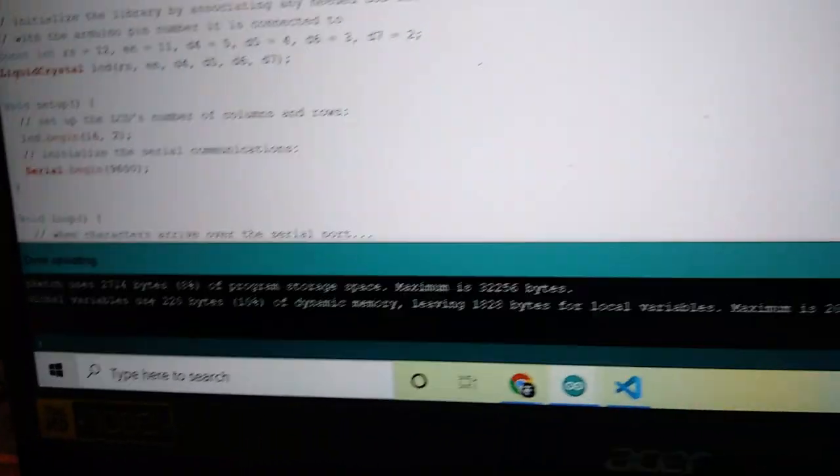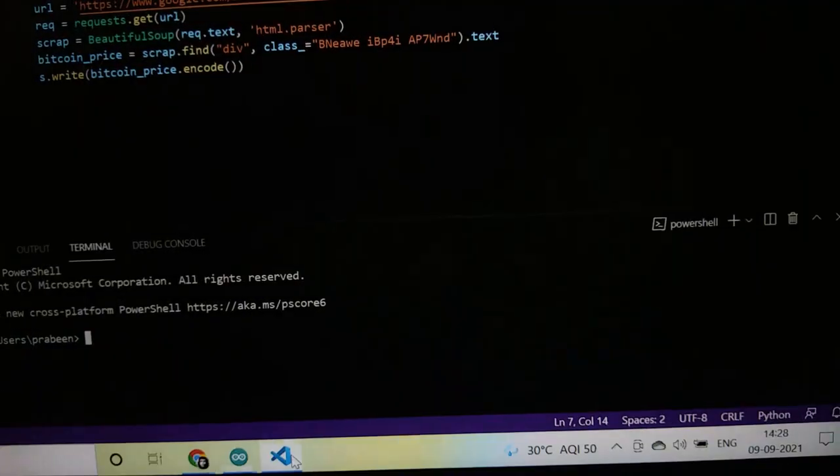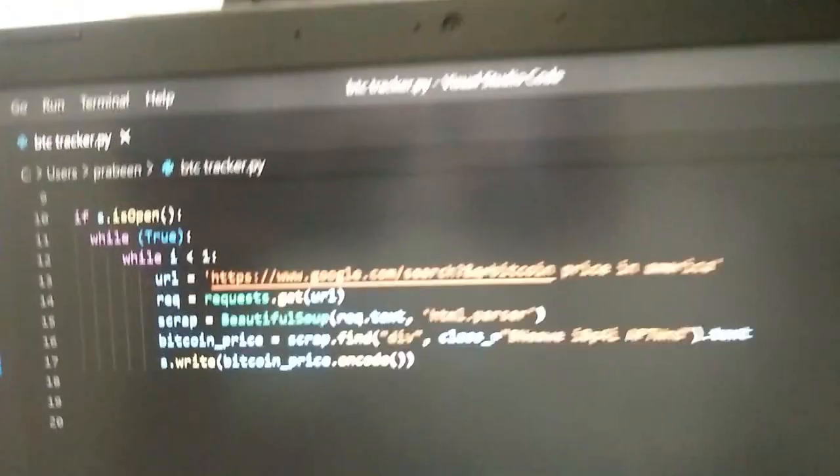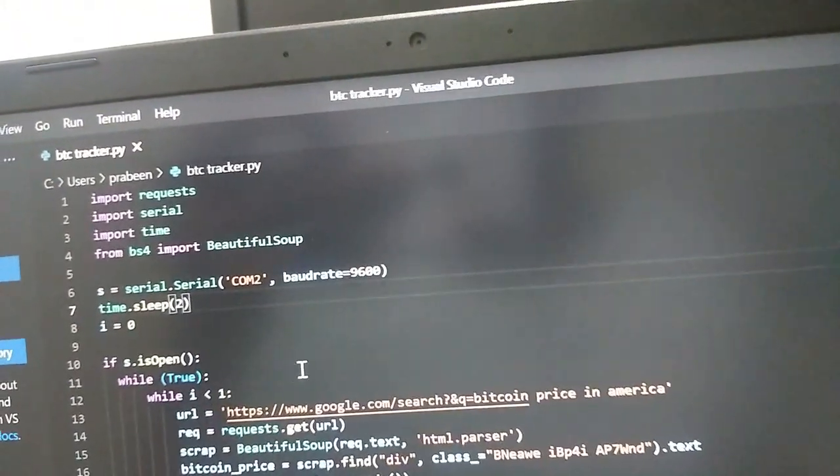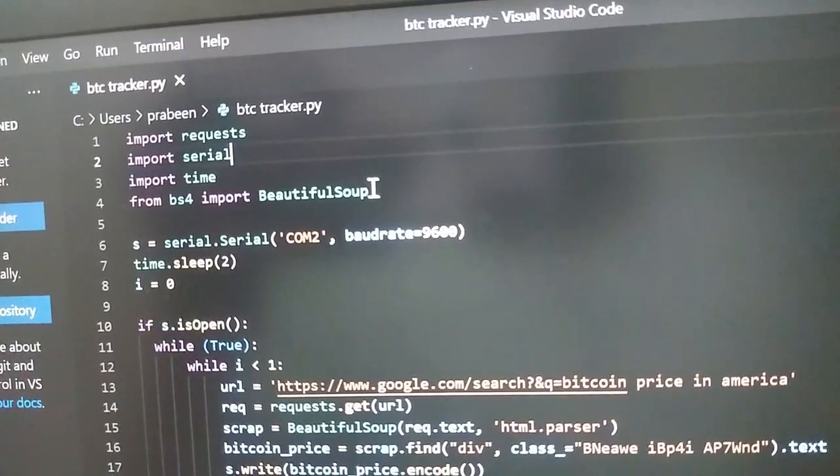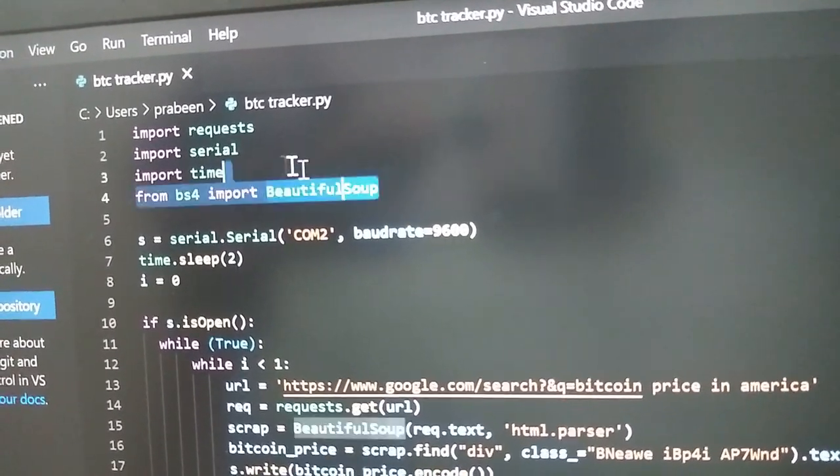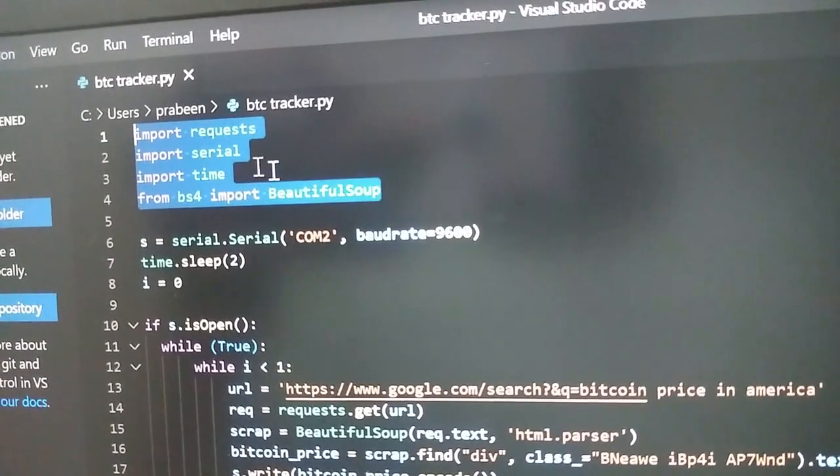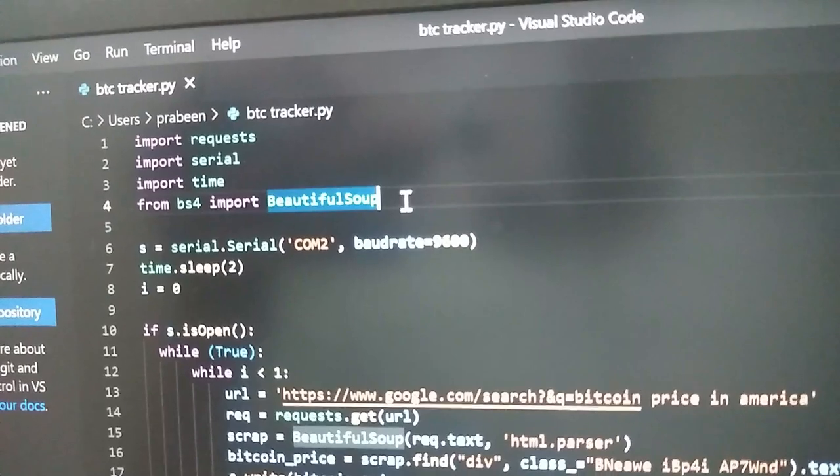After uploading, now open this Python file. Before executing, you have to install these packages.